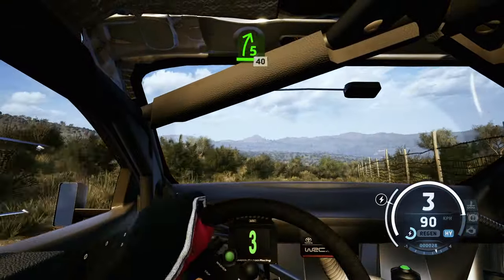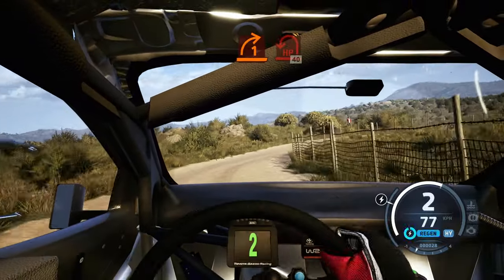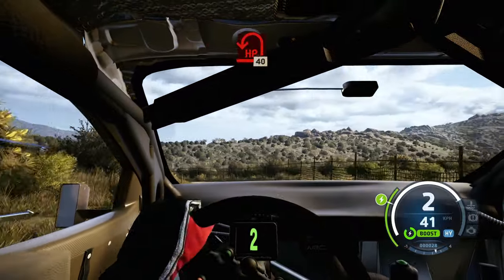And a 5 right to the crest, 40, 1 right into hairpin left, tightens, 40.